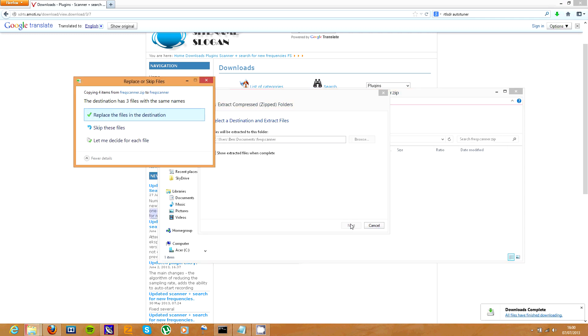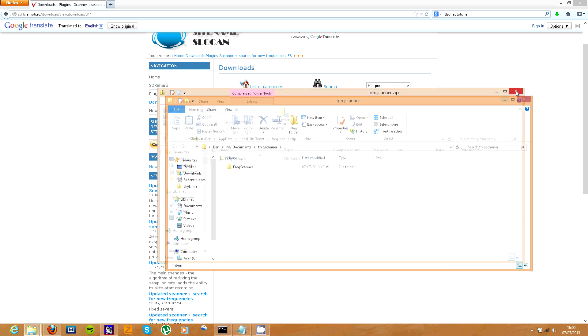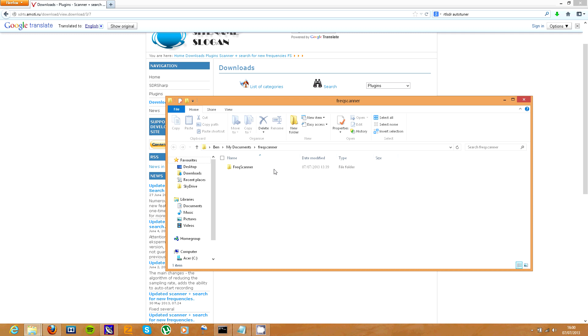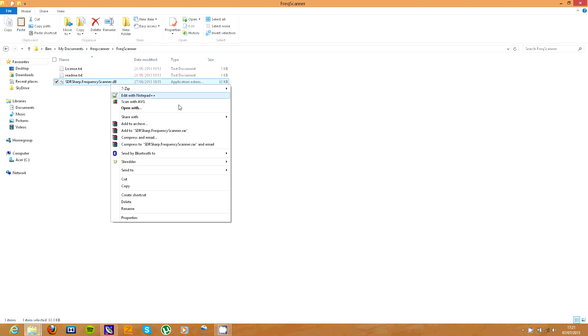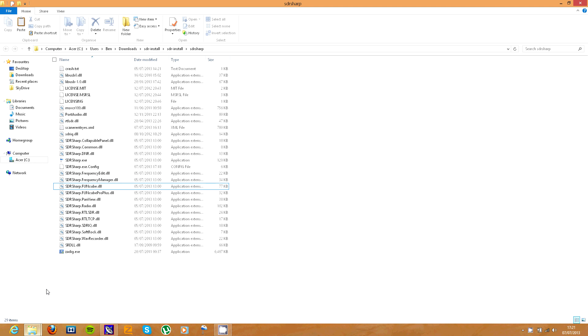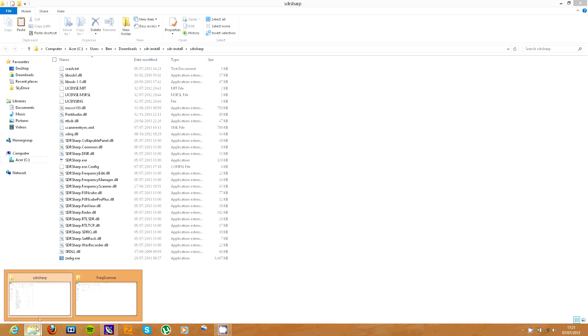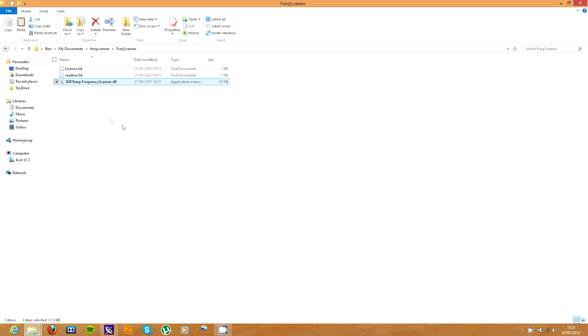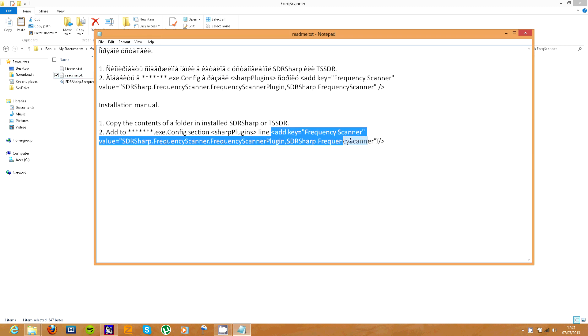You can open that and you need to extract it. I've already done it so it won't show this for you, but there we are. Then go into this folder. Now you need to copy this file and go and open up your SDR Sharp installation folder and just paste it in here.